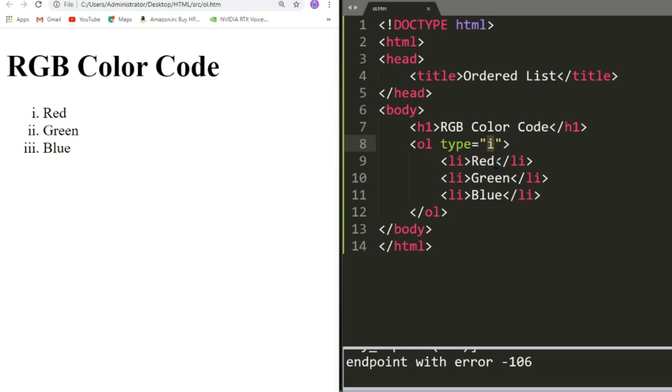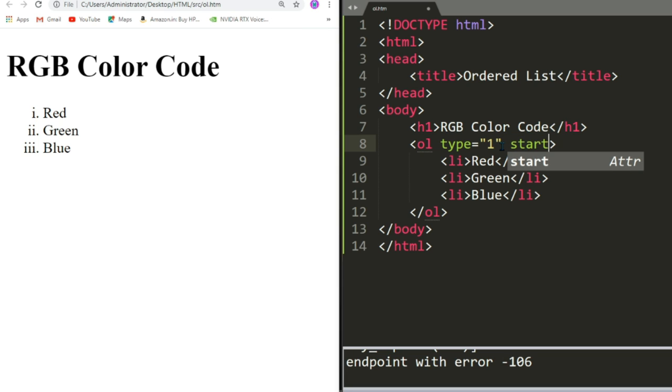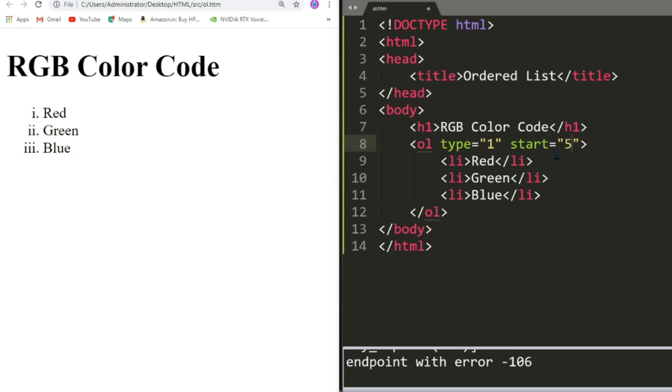Now suppose I want to start the list from a number 5. I have set the type as 1. How to do this? I will put one more attribute which is called Start. And then I will write 5 as the value. That means they are starting from 5. Let us save, reload. Now see, the list is starting from 5. We can change the numbering of the list by using start attribute. This is how we can write Ordered lists.